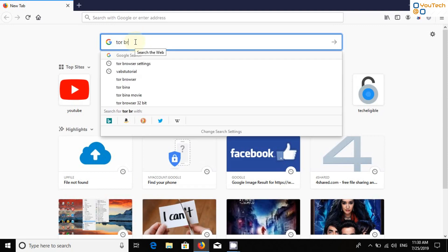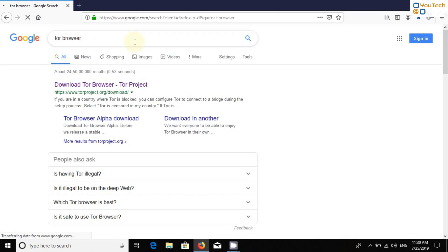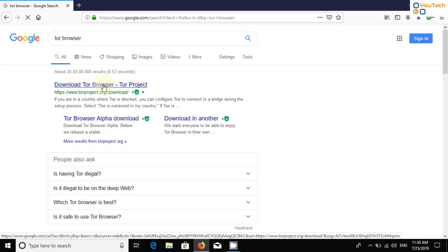To download Tor Browser, open your browser and search for Tor Browser. Select TorProject.org and download Tor Browser. Do not download Tor setup from any other website except TorProject.org.